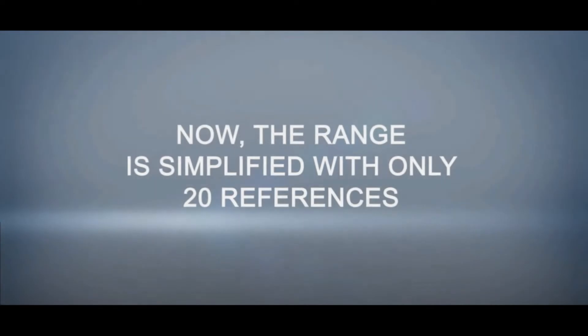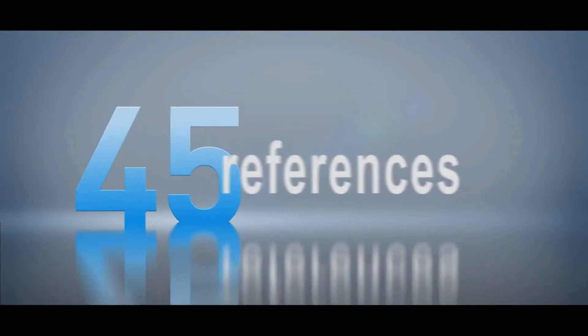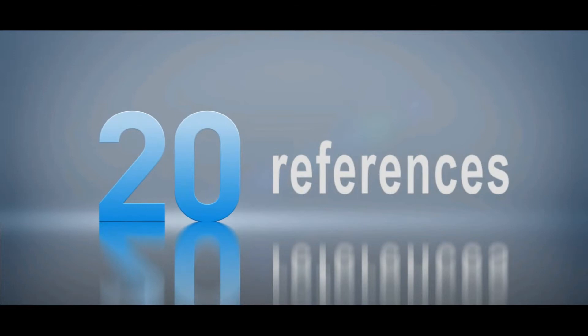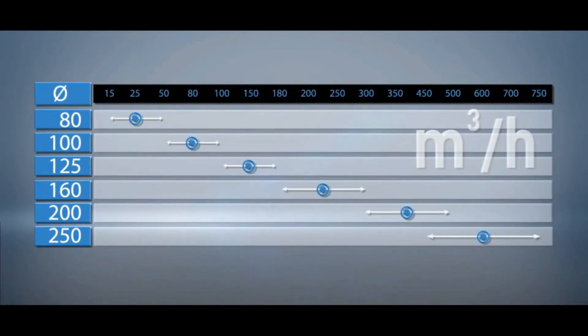Now the range is simplified with only 20 references covering every need of air flows from 15 to 750 cubic meter per hour.